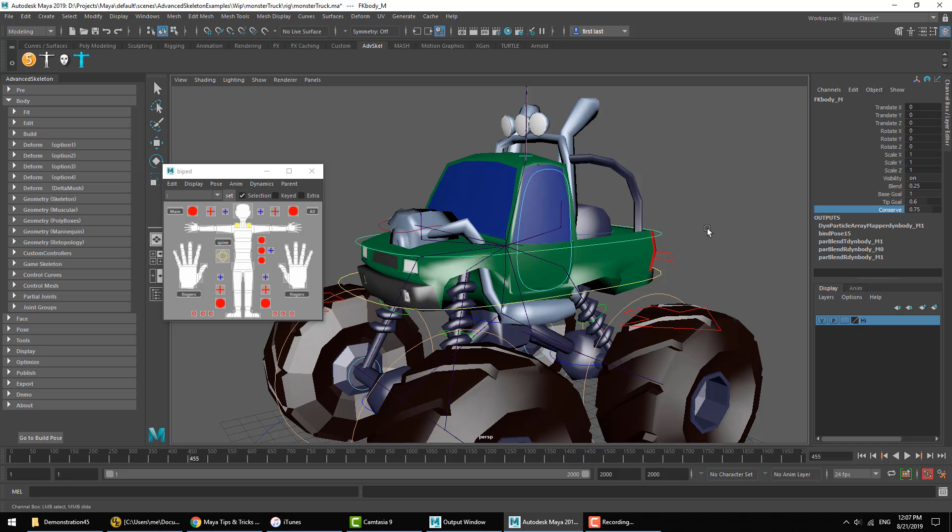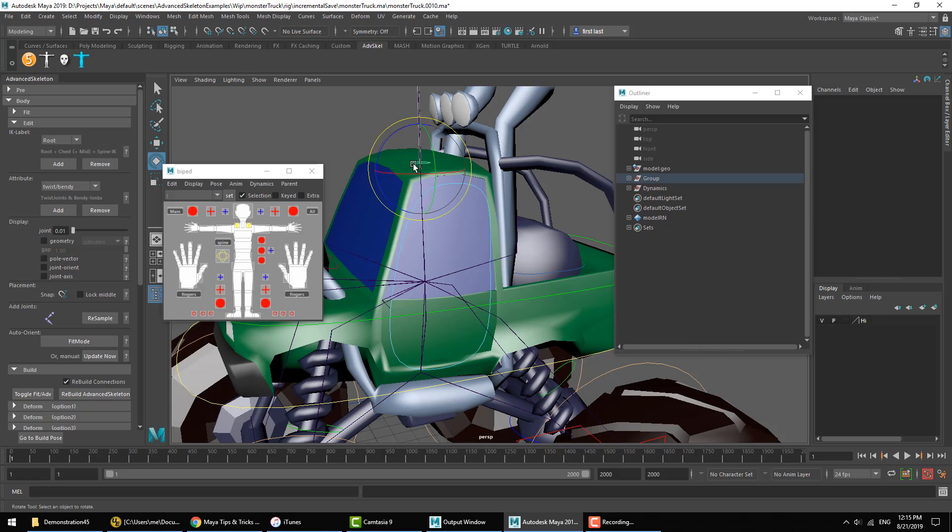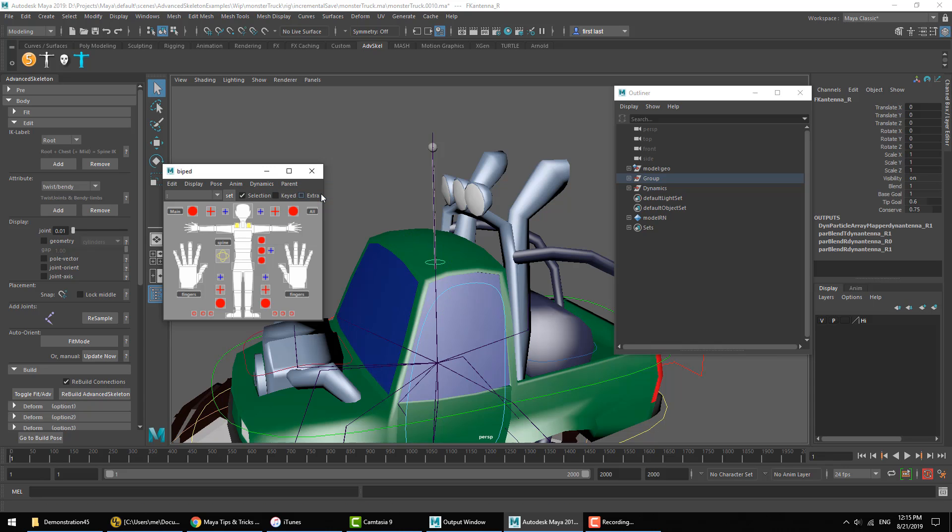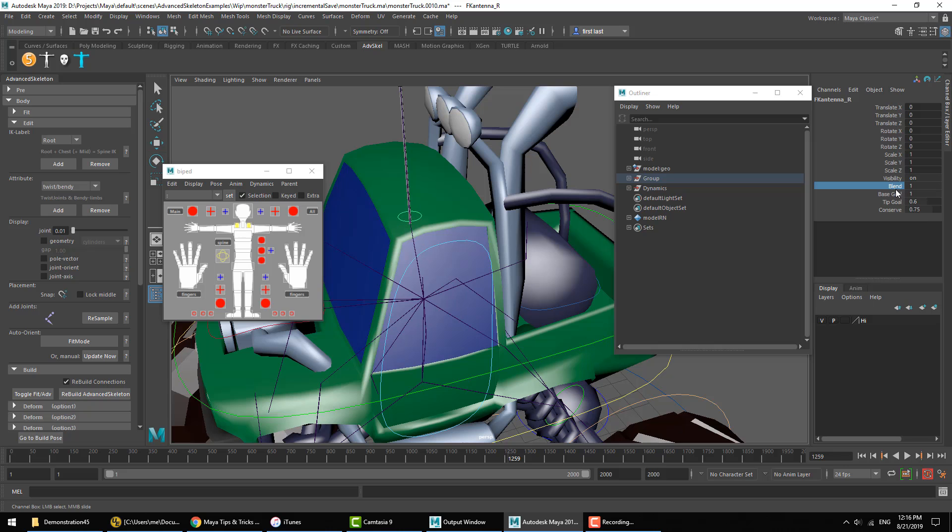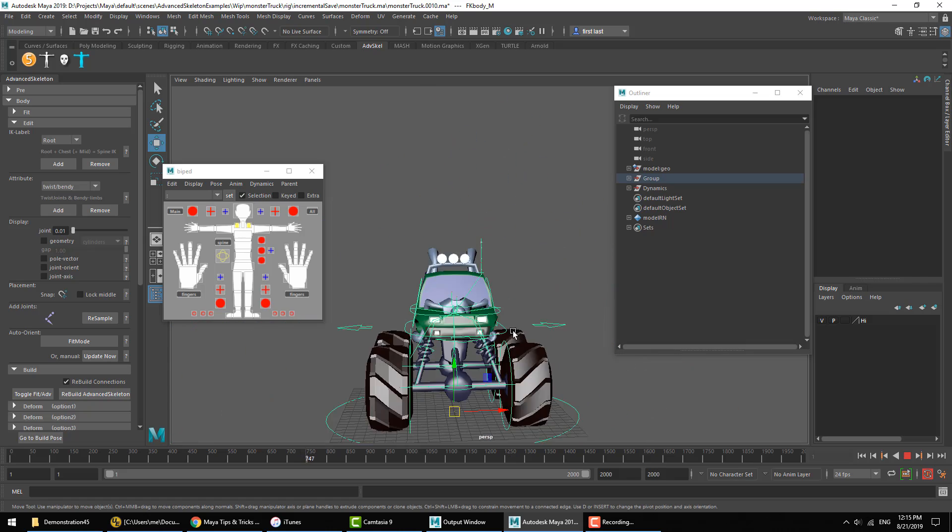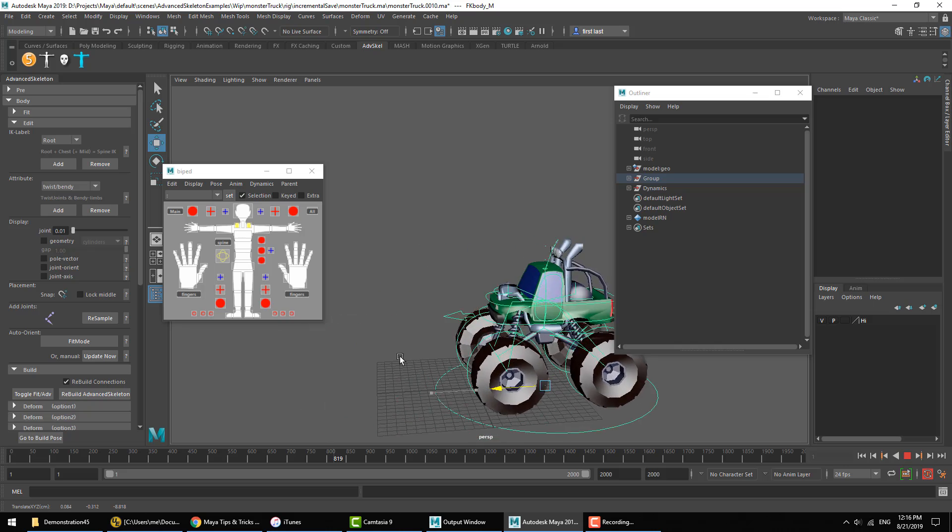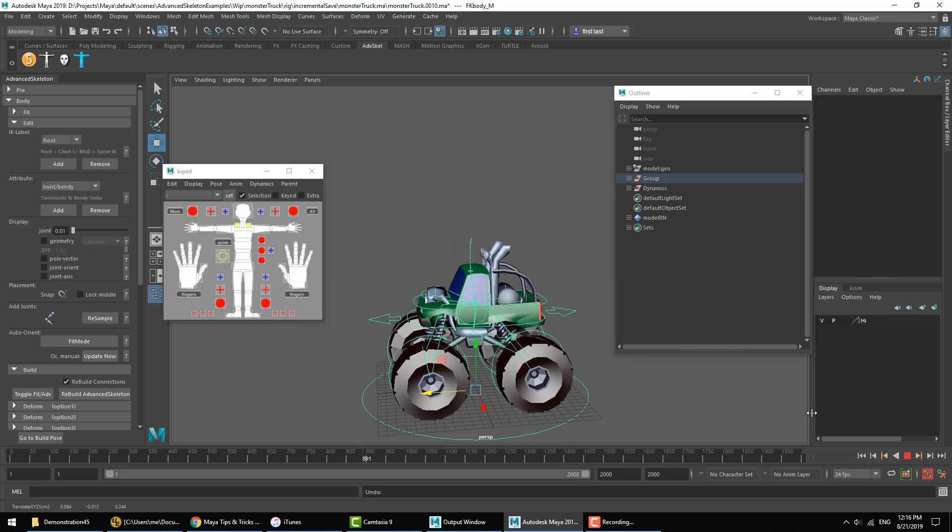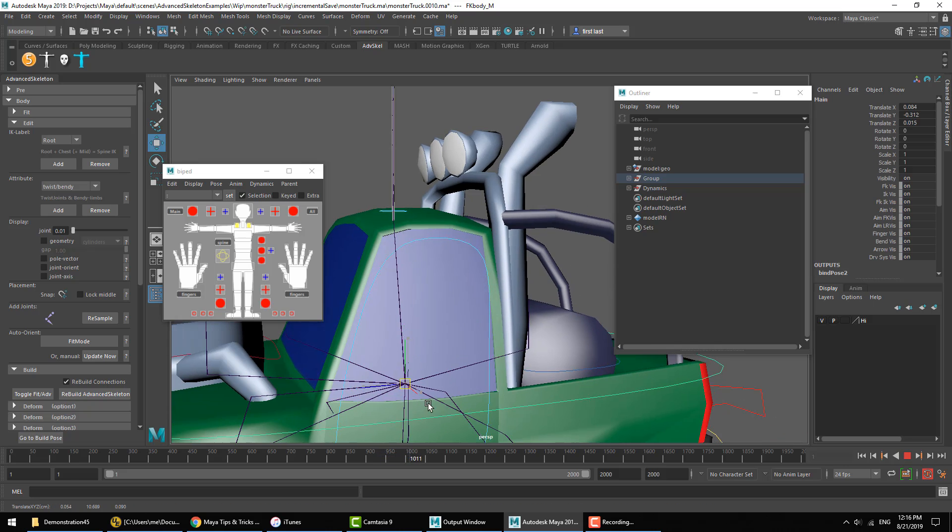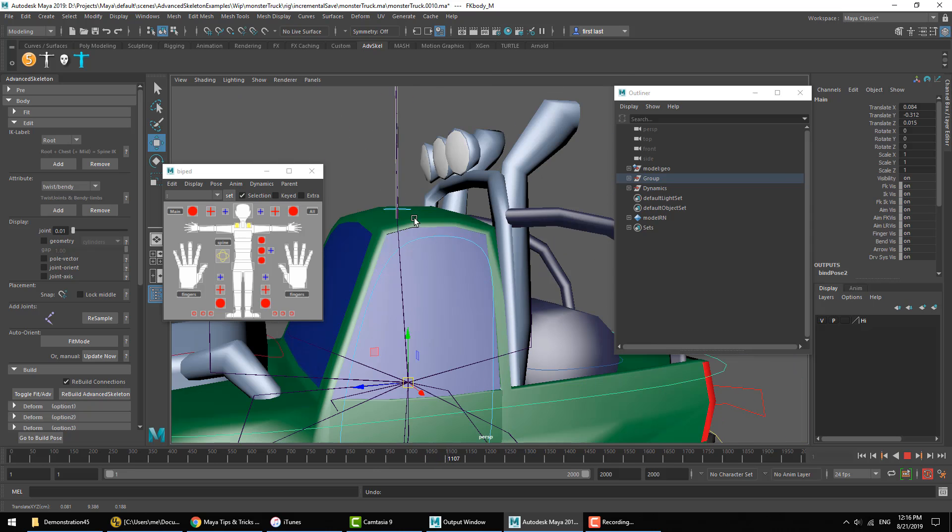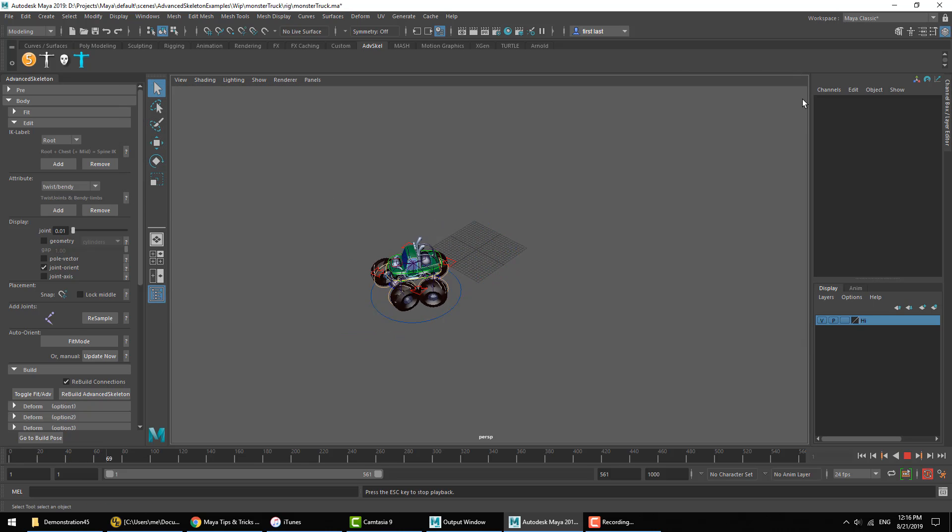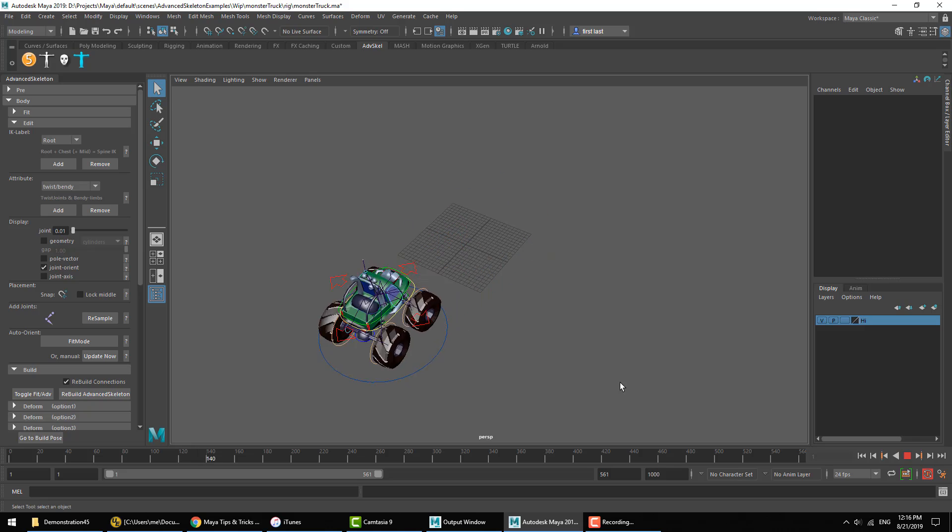In this case, only the Base is going to be a visible, effective parameter, not the Tip Goal. And Conserve, which is adding some conservation into the system, which tends to make it look more realistic. If we select the antenna here, we can also add dynamics to that antenna. In this case, you can see that the Tip Goal parameter actually has an effect as well. Here we want to leave the Base Goal as one to keep the base of the antenna firmly attached to the car, and then we can set how much we want that tip to sway around with the Tip Goal value. And again, having some Conserve value in there makes the dynamics more realistic.